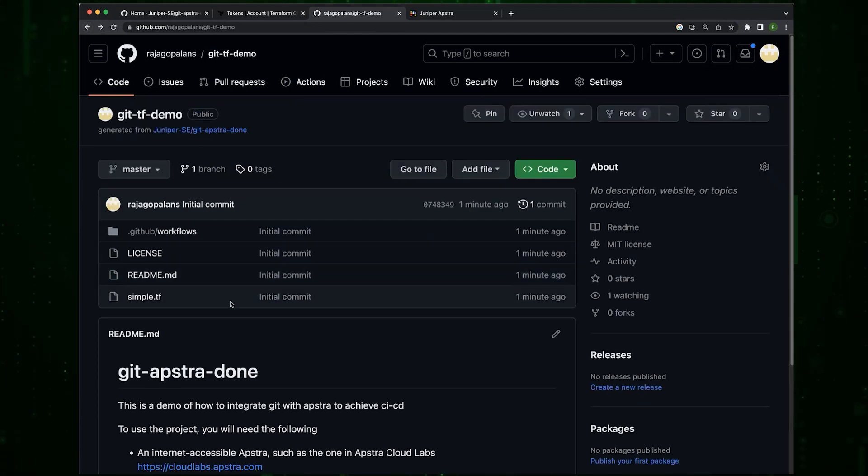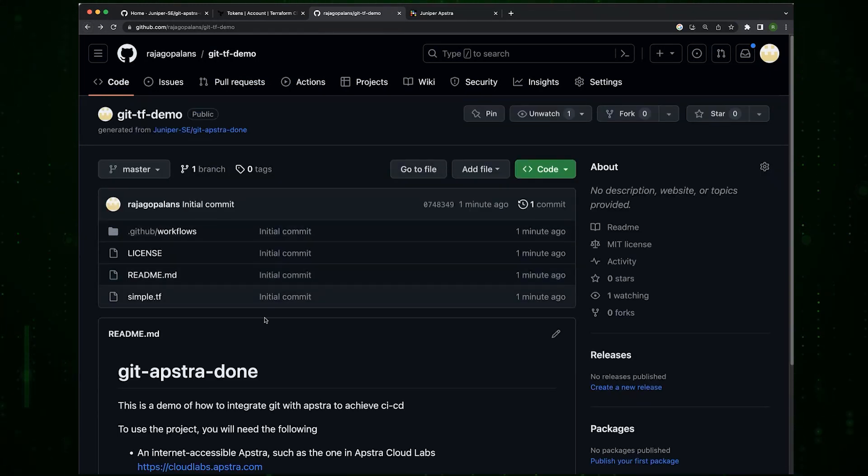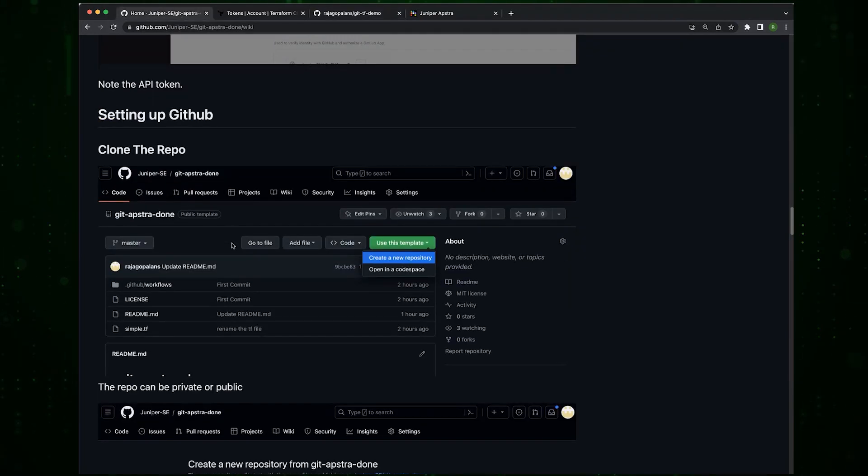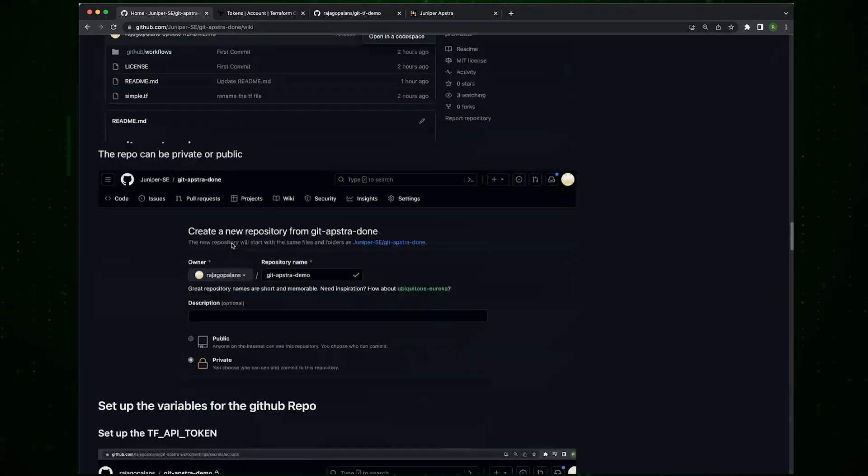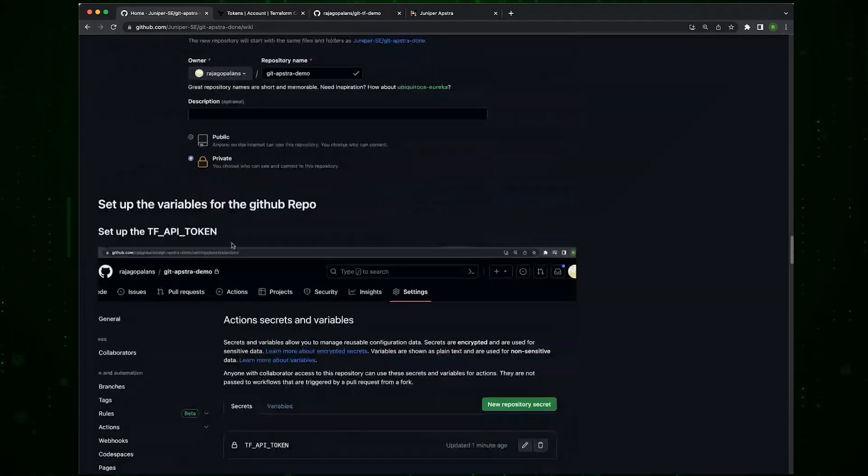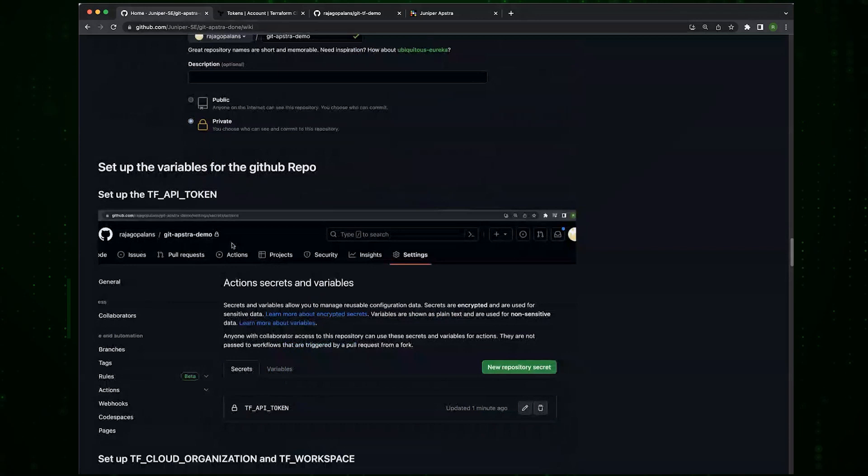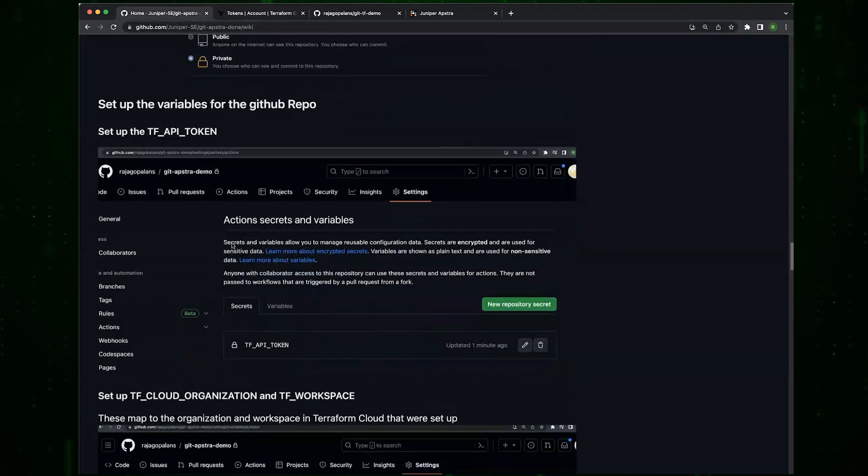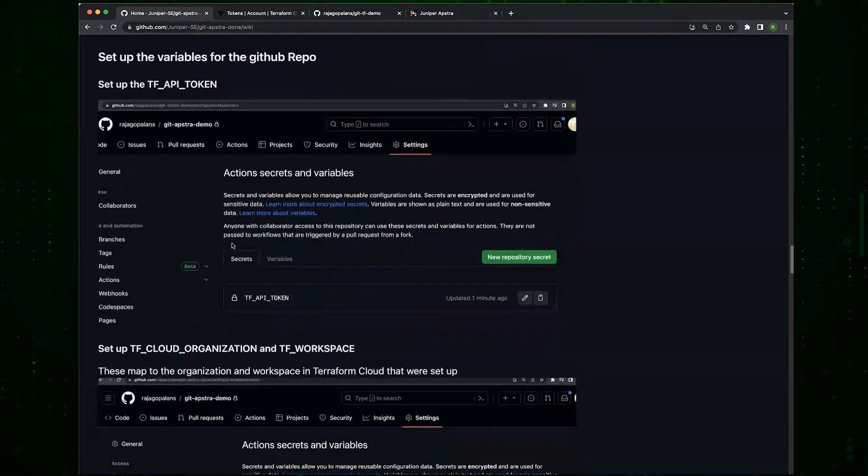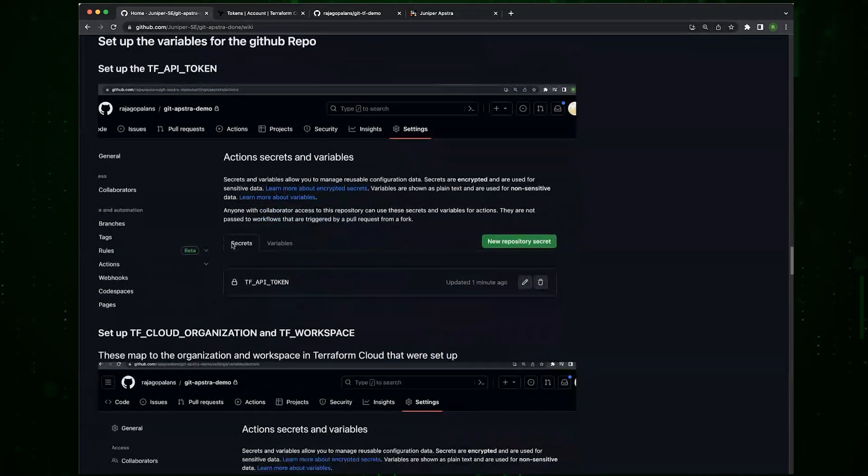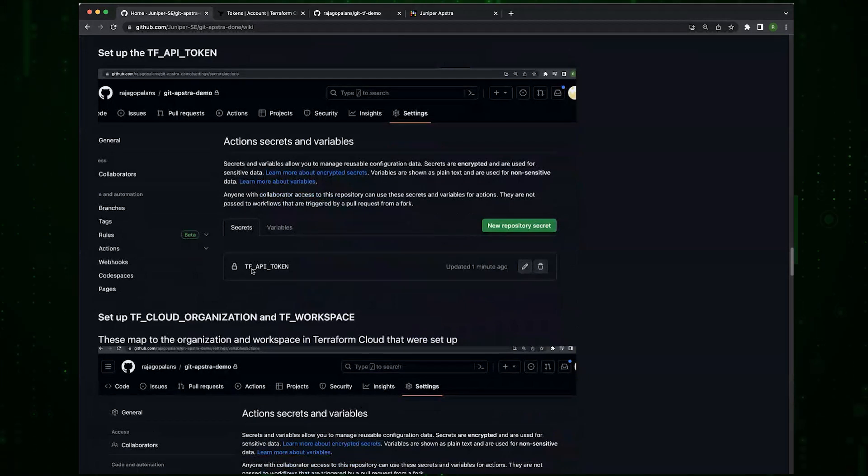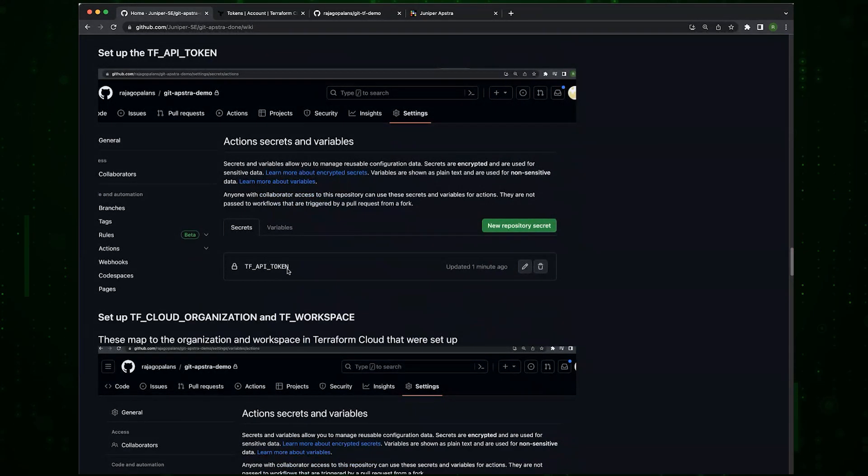We started off, we've set up, we have our own Git repo now. Then we need to set up the variables for the GitHub repo.